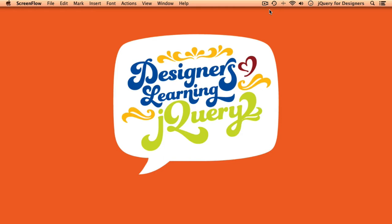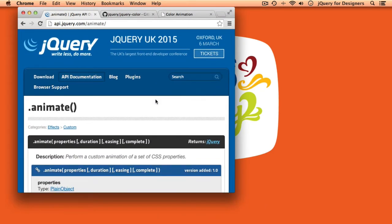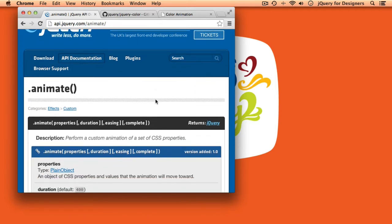Today we're going to talk about animating color, and we're going to talk about a technique for doing that that uses CSS3 and jQuery in combination. jQuery has an animate method that comes out of the box that will allow you to animate any numerical CSS property — so it could be a margin, padding, font size — anything specified as a number, you can animate with the animate method.